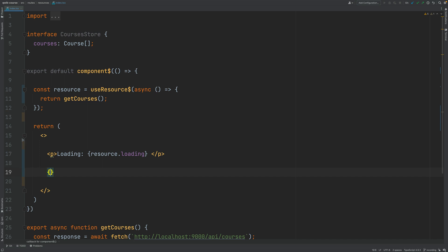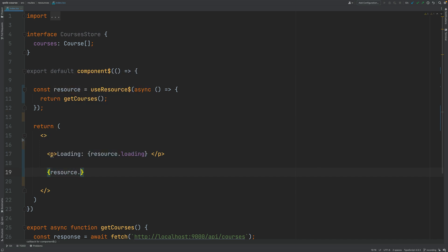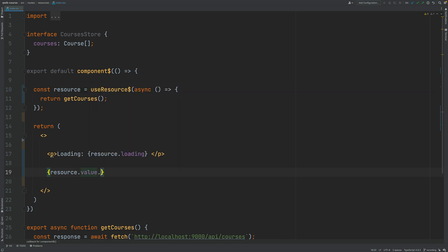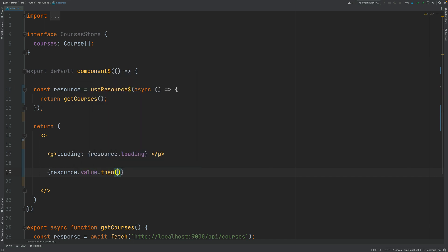So for that I'm going to add here an expression. I'm going to access the resource and I'm going to grab the value. This is a promise so I'm going to call then on it.